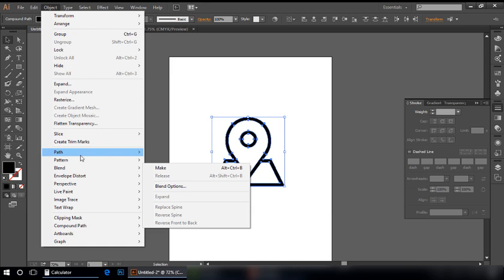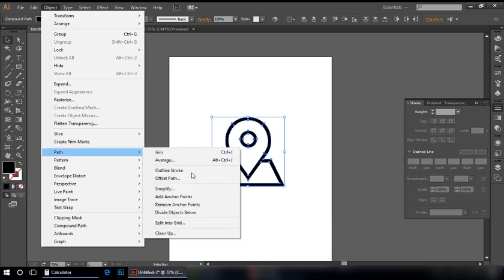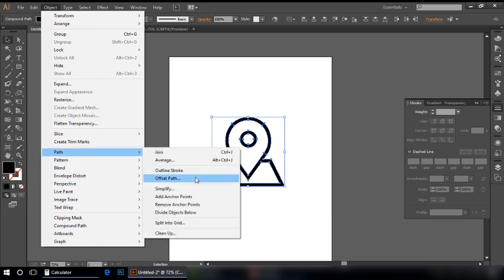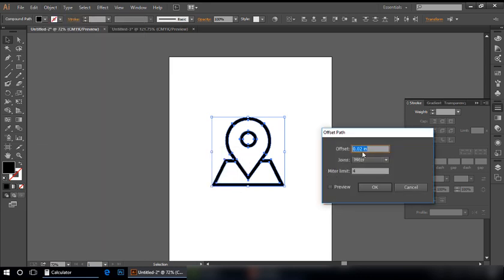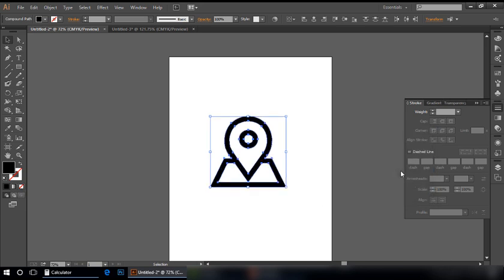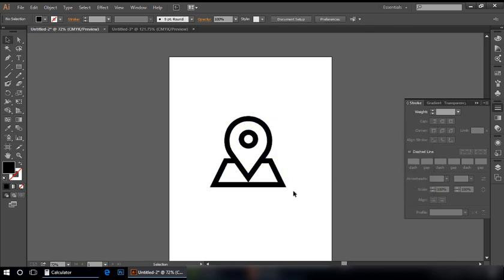Let's make it more thicker. Offset Path, 5. Like this, you can see now it is more thicker and you can make it as thick as you want.